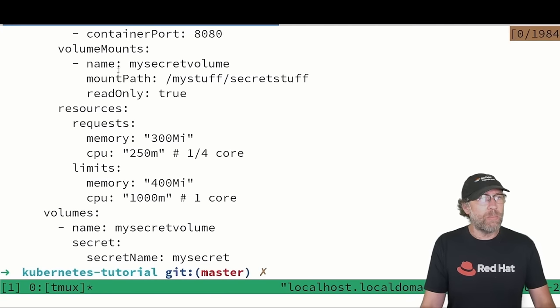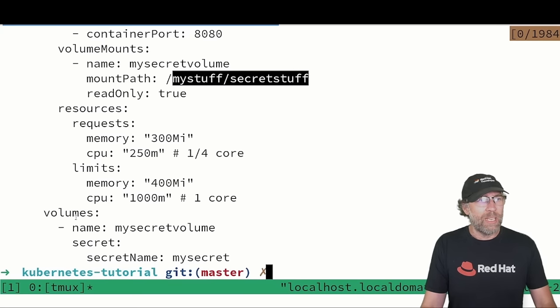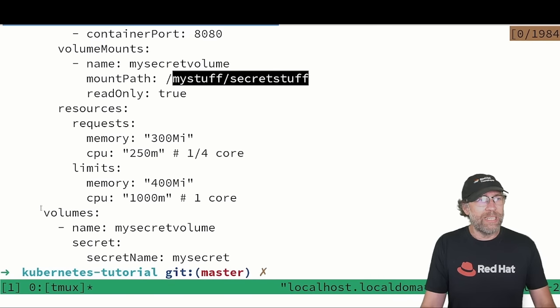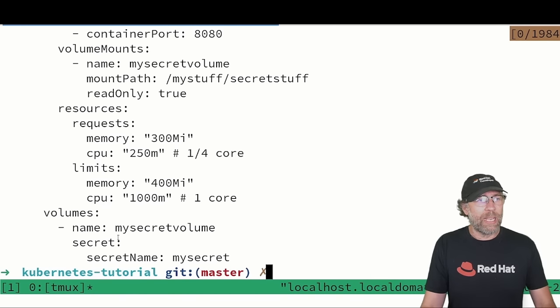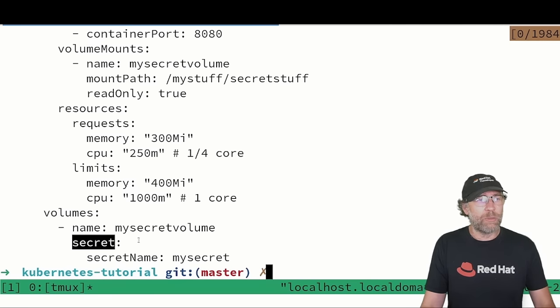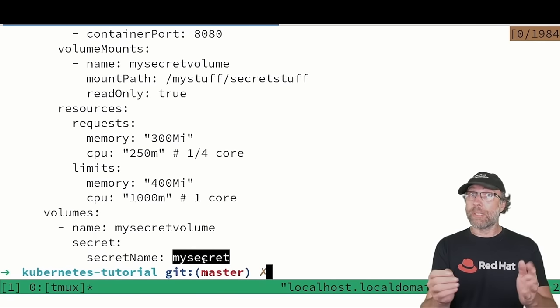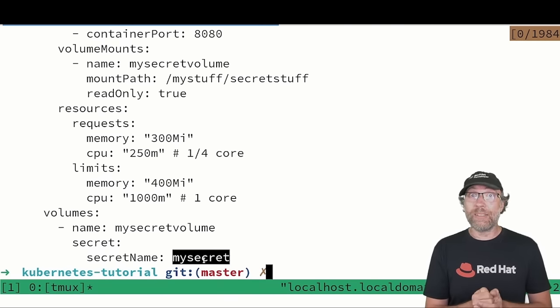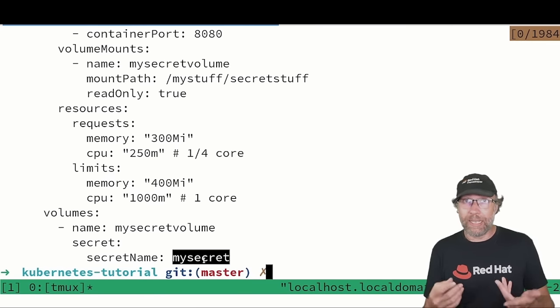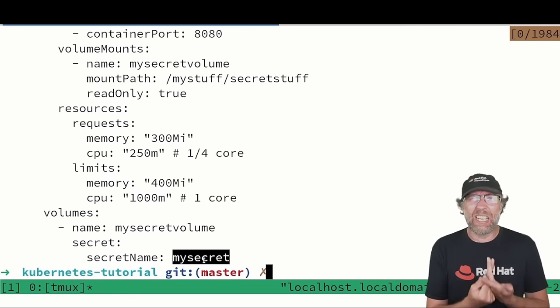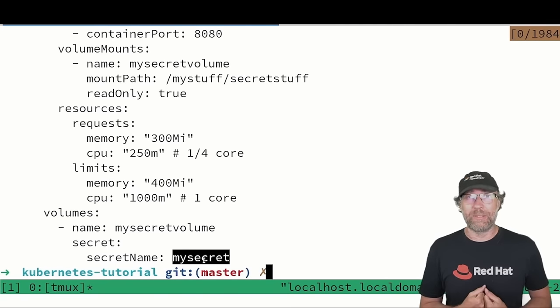I mount a volume here, my secret secret stuff. And finally here in volume, I can specify that my volume is a secret of the name mysecret. And this is how, from my pod, I can access like any other volume to mysecret.